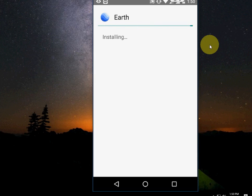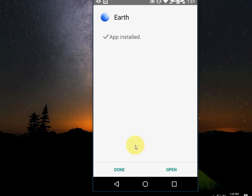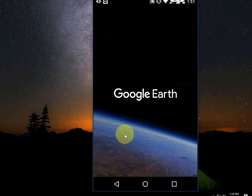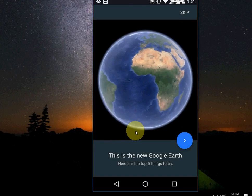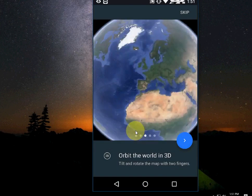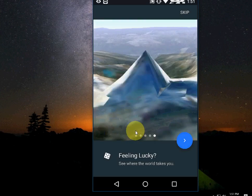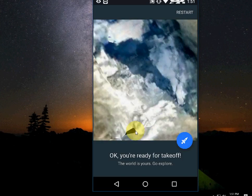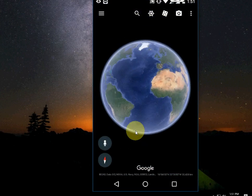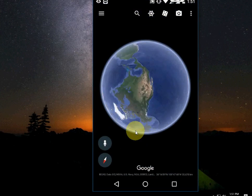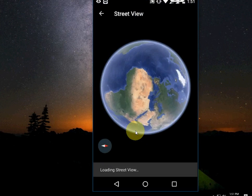Let's see how it works. Done. It's working perfectly — no issues, no problems at all.